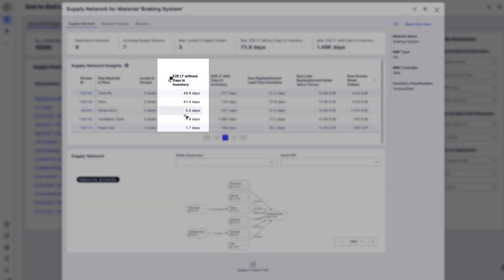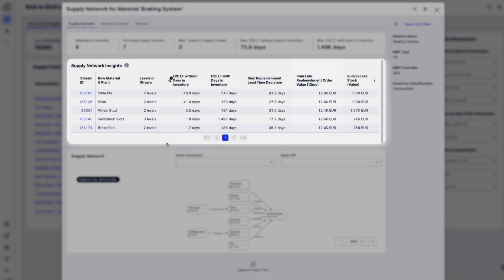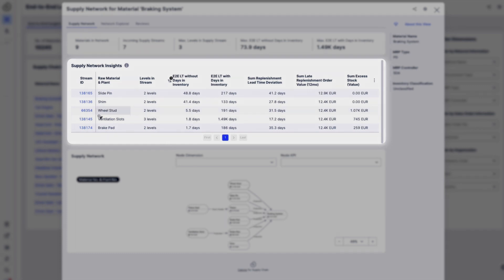We can also see the end-to-end lead time of each path and the sum of late supplier slash in-house production orders, making it easy for Emily to prioritize streams based on longest lead time and late supplier deliveries.